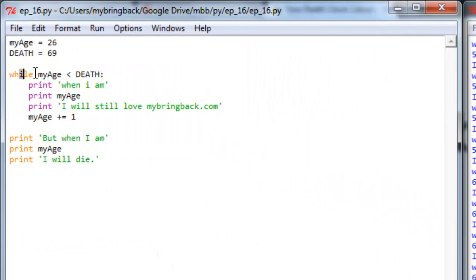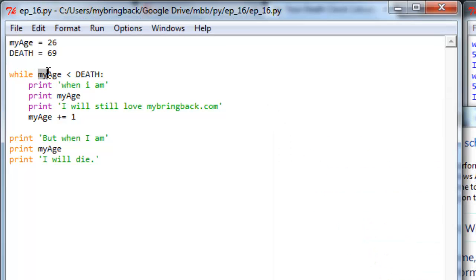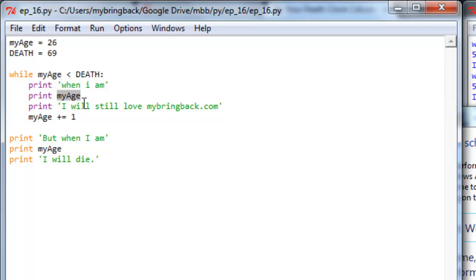Every time we went through the loop and checked at the beginning, is my age less than death? If the answer to that is yes, if that evaluates to true, if my age less than death evaluates to true, it'll do the commands in order here.